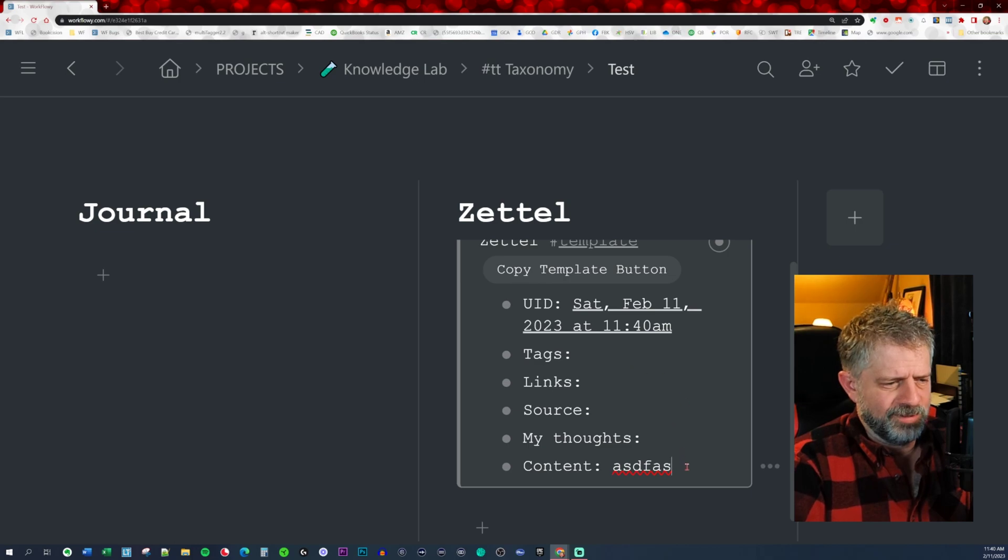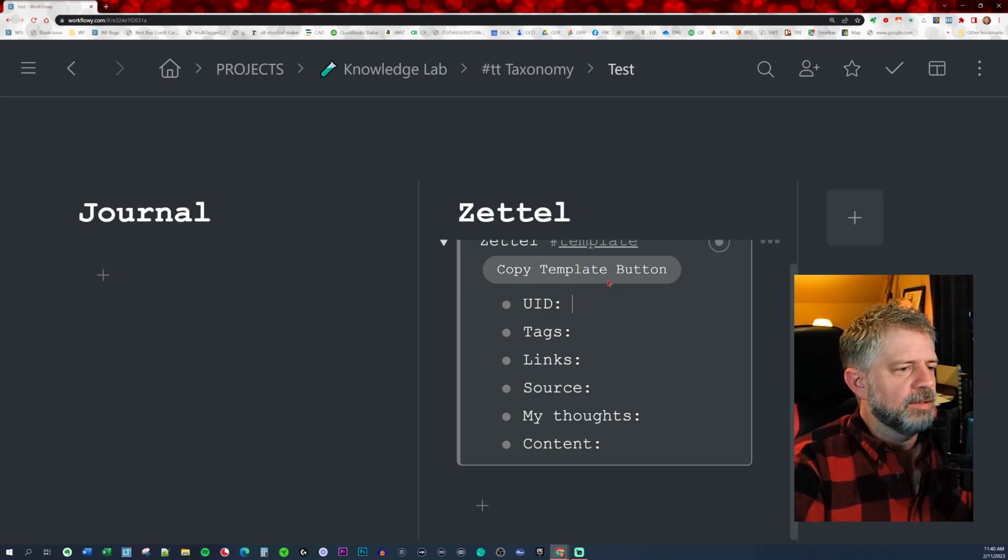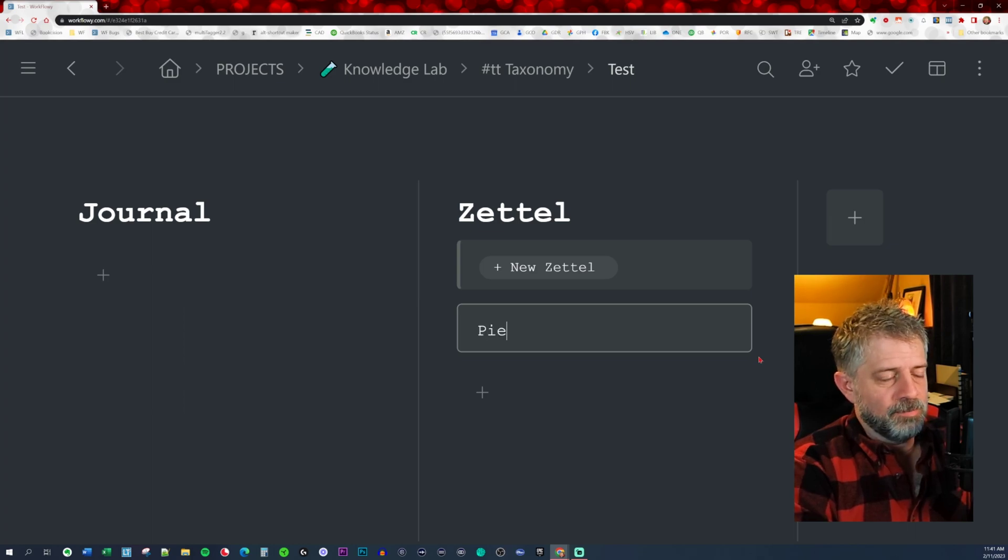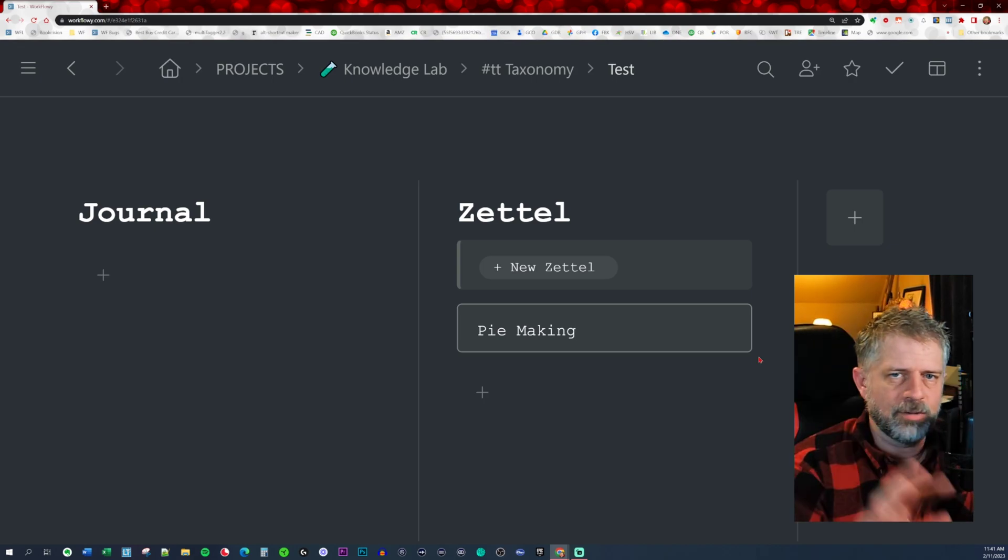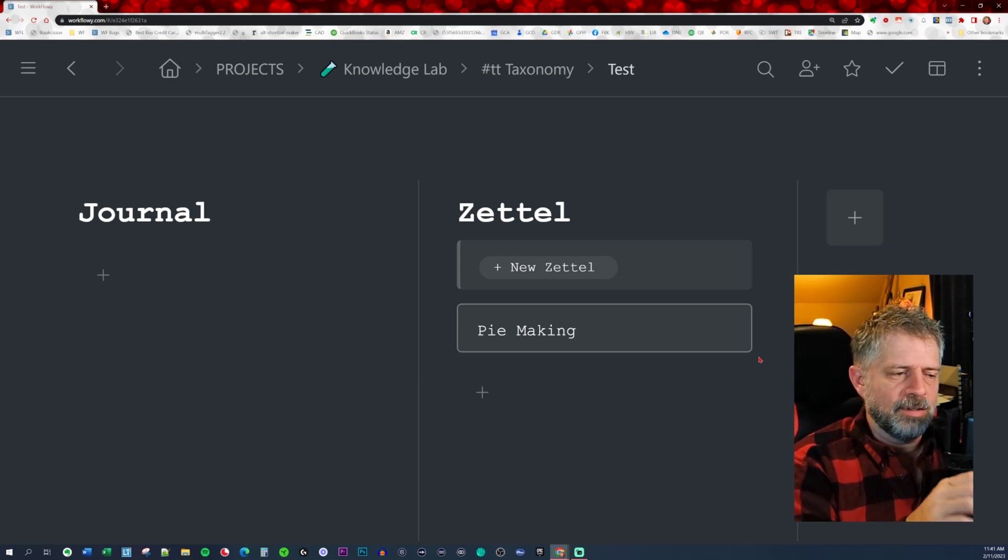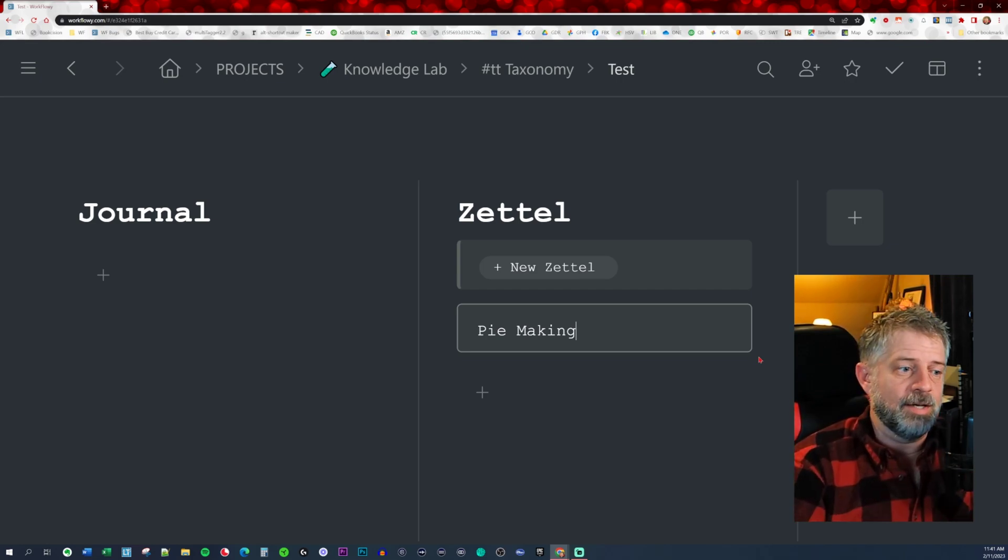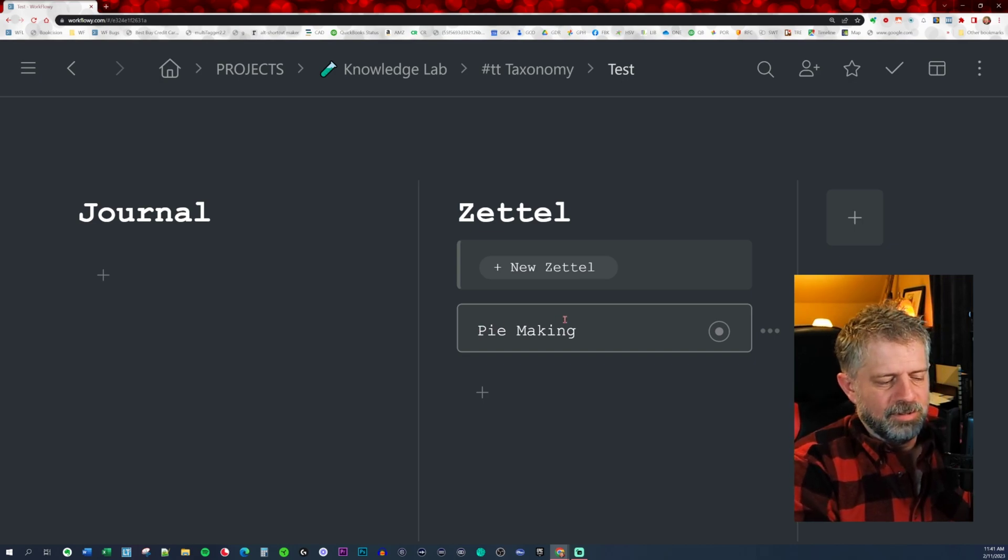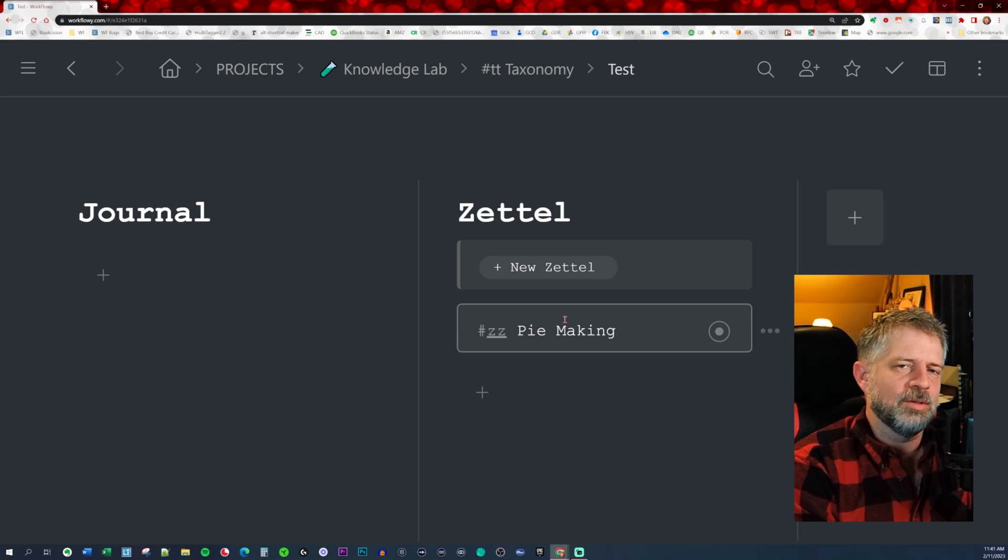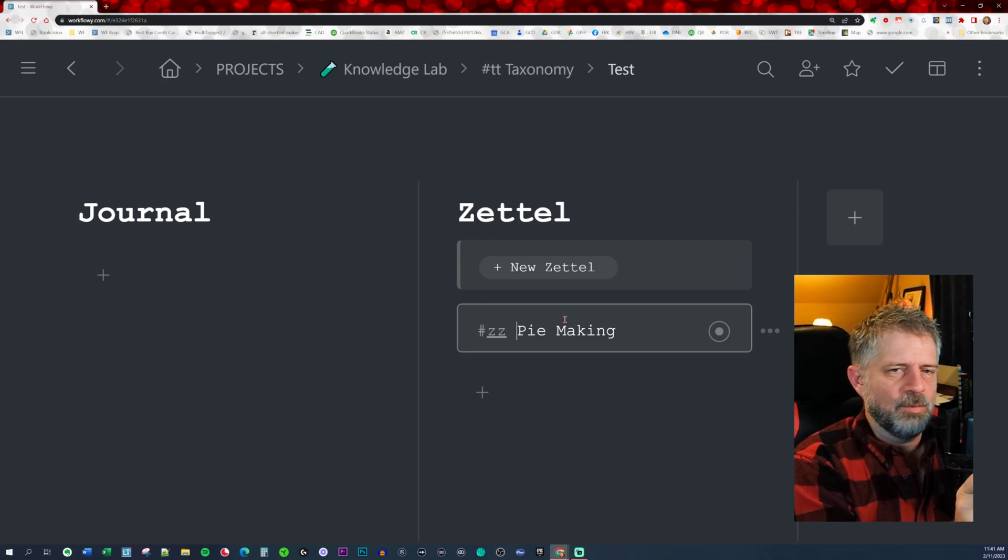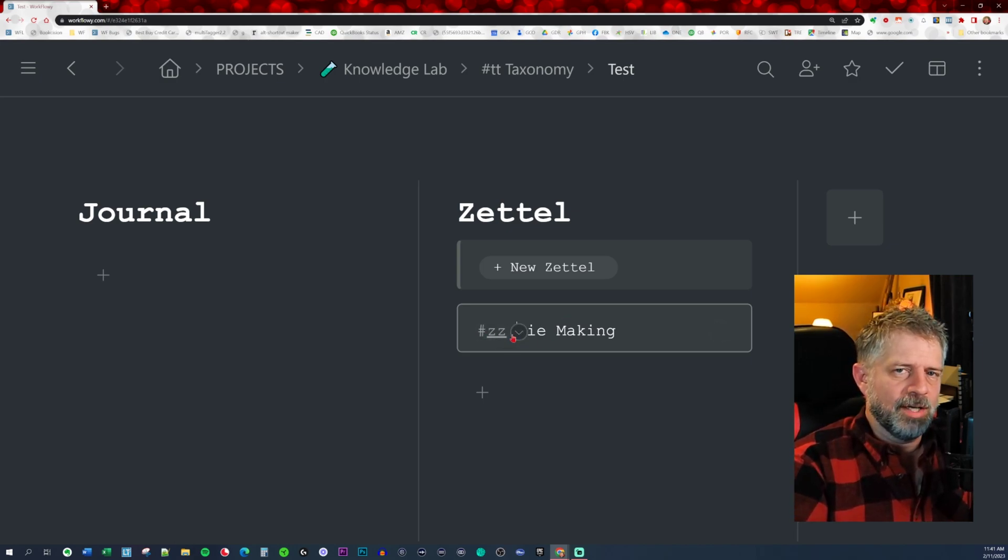Let's say you're interested in pie making. What you'll find is in your Workflowy, if you really are interested in pie making, there's probably going to be a lot of references to pie making scattered around your Workflowy. In order to make it easy to find this particular node out of all the maybe hundreds or thousands of references to pie making, I'm going to add hashtag ZZ. You need to make sure that whatever you use as that prepended tag is something that won't be any place else.